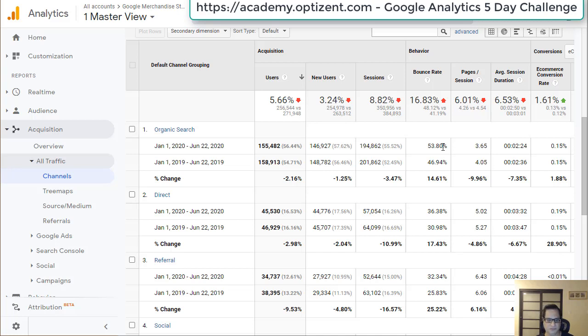Looking at this preliminary data, it seems like whatever they did hasn't worked — everything has declined, including bounce rate, meaning their efforts are actually negatively impacting the site. However, this is not a complete view. You'd also need to look at the keywords they are targeting and many other factors. But for the purpose of this question, your response is: it's not working.